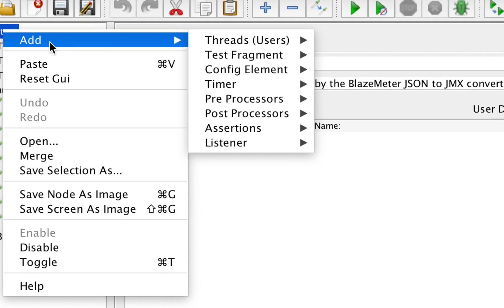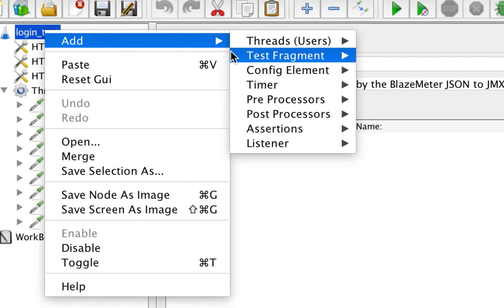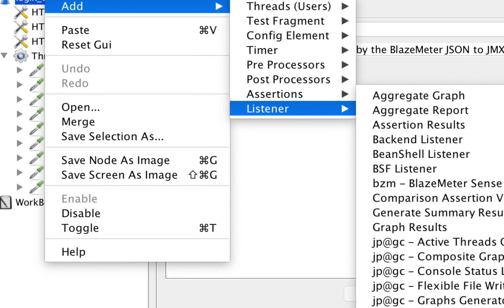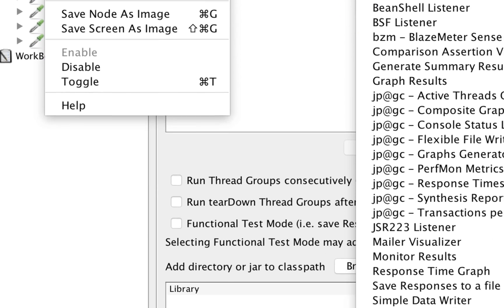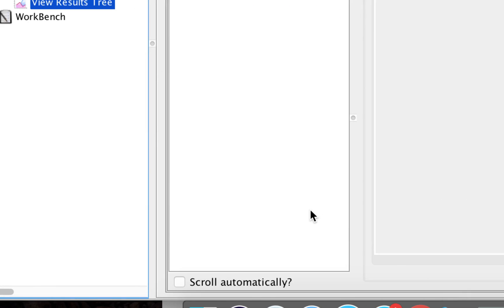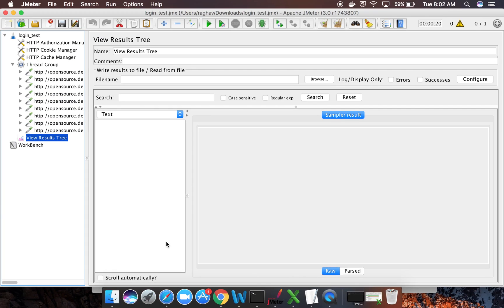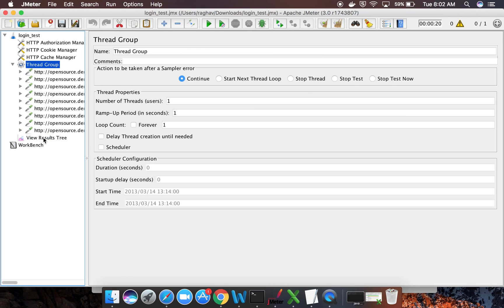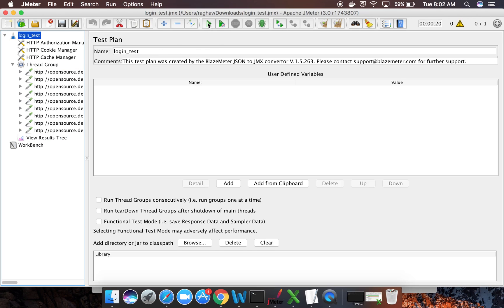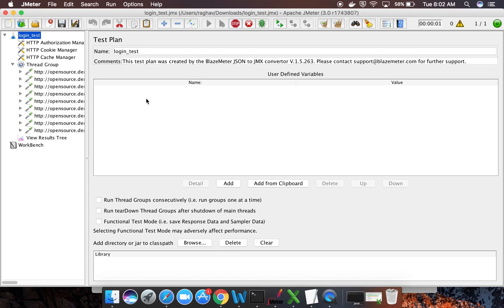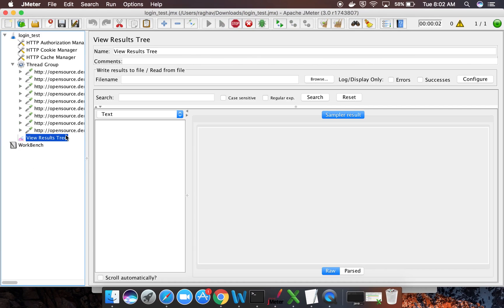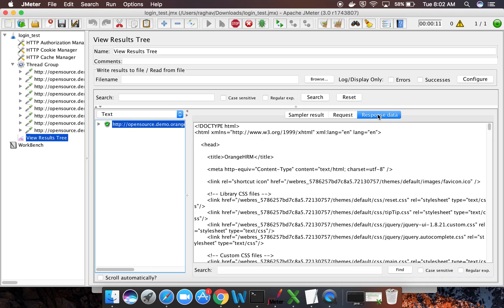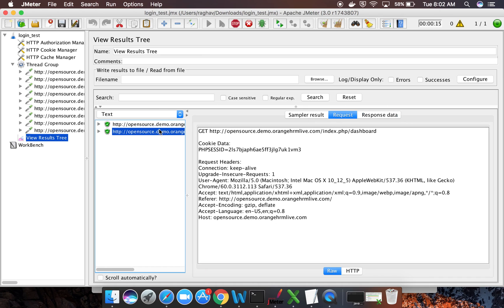I will go to add and I will add a listener. I will add a view results tree listener now here. I have added this listener and now I can just go and do a test by running this from here. I will just run this and let me see if I get the results in the results tree listener. And yes, it is passing. You can see I have started getting the response and everything is going well now.